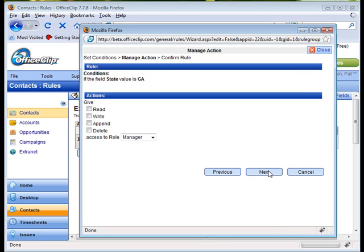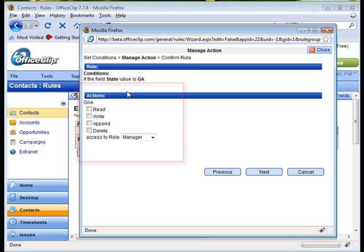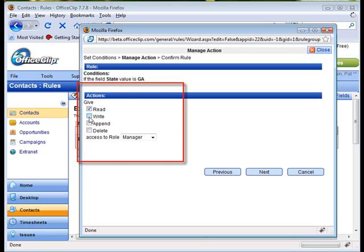Roles give confidentiality by letting the administrator assign users to certain roles, such as a Sales Manager role or an Assistant role, and then giving each role certain access to the contacts. Within the rules that we create, we can see that roles can receive append, read, write, and delete access.